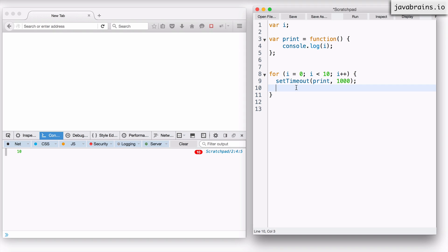And how do you create multiple copies of a variable in JavaScript? You create that using functions. Remember, every time you execute a function, whatever var is declared in that function, there is a new copy of it created — we've been through this already. So what we need to do is wrap this in a function and then create a var i inside it, and that's how you get this.